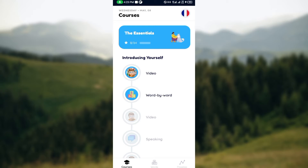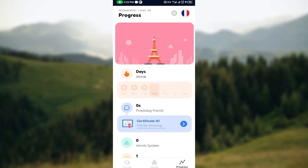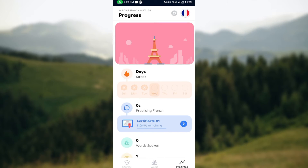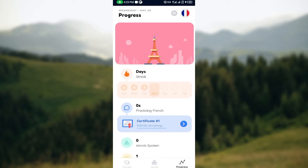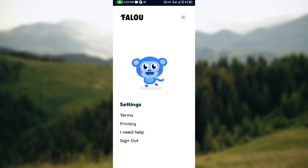Once you're on that page, the next step is to locate the help option. Move to the lowest part of the screen where you can see three icons: Courses, Words, and Progress. Click on Progress, then move to the top right corner of the screen and click on Settings.